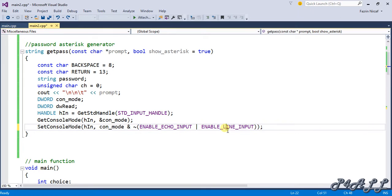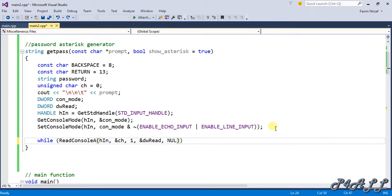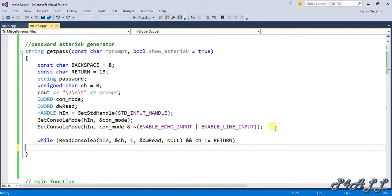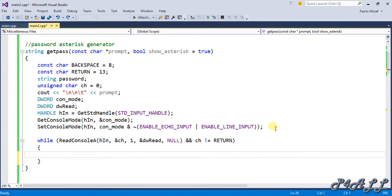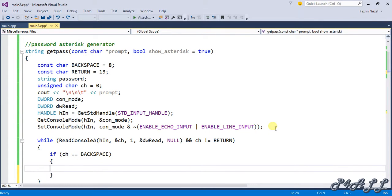Now the while loop: while ReadConsoleA reads a character with dwRead and null, and the character is not equal to return (enter key), we loop through each password character to convert it to an asterisk. Inside the loop, if the character equals backspace...